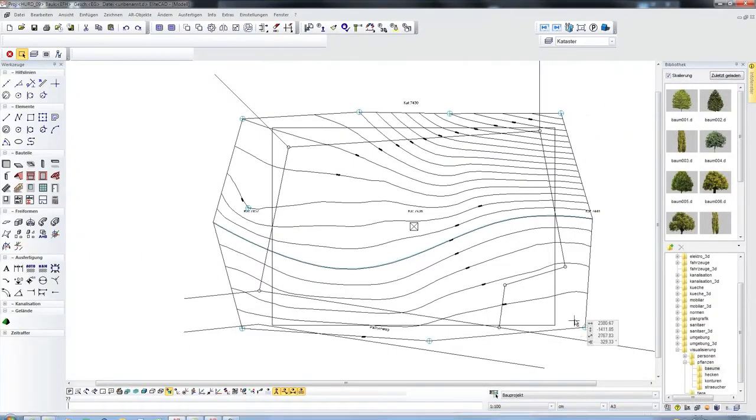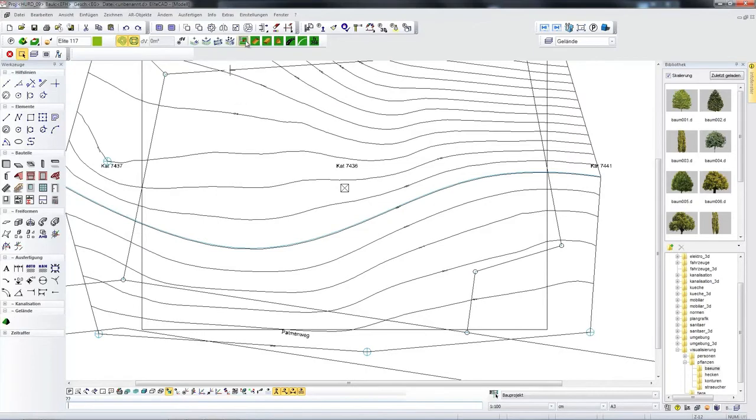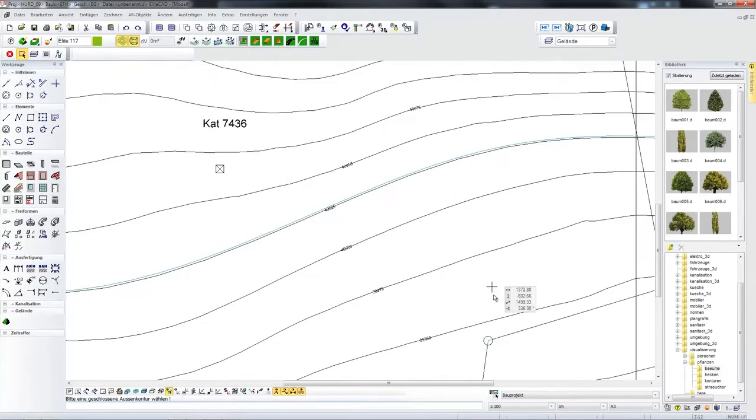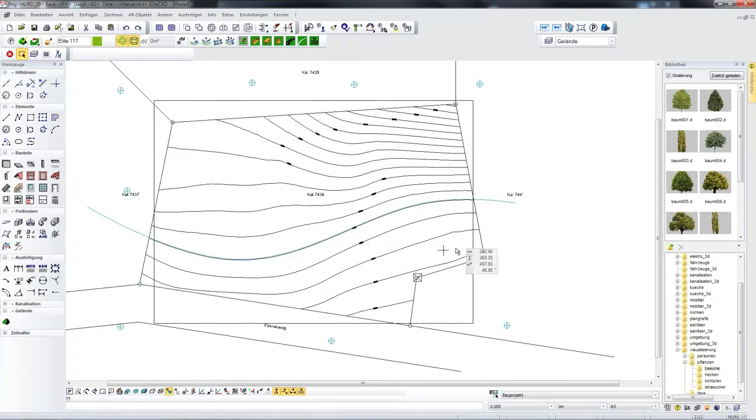Here we have superimposed a cadastral copy and there is a function by which I can now separate the outline of the plot of land so that I now have precisely this size available.